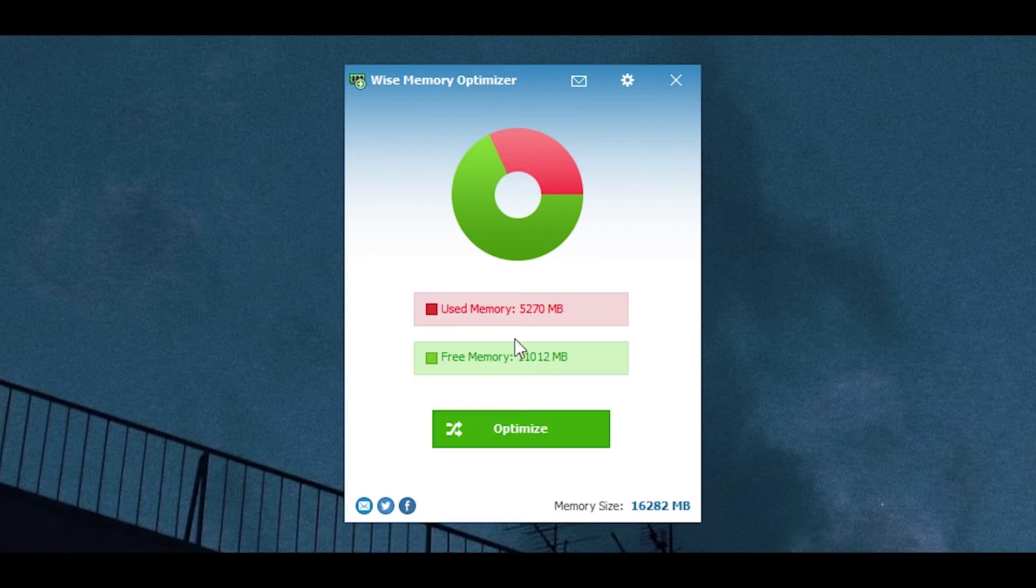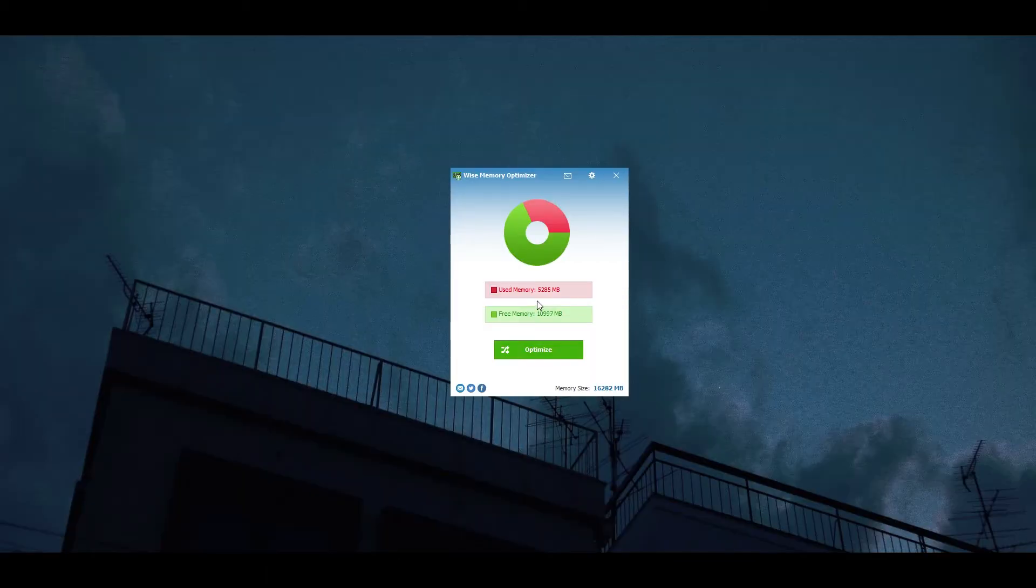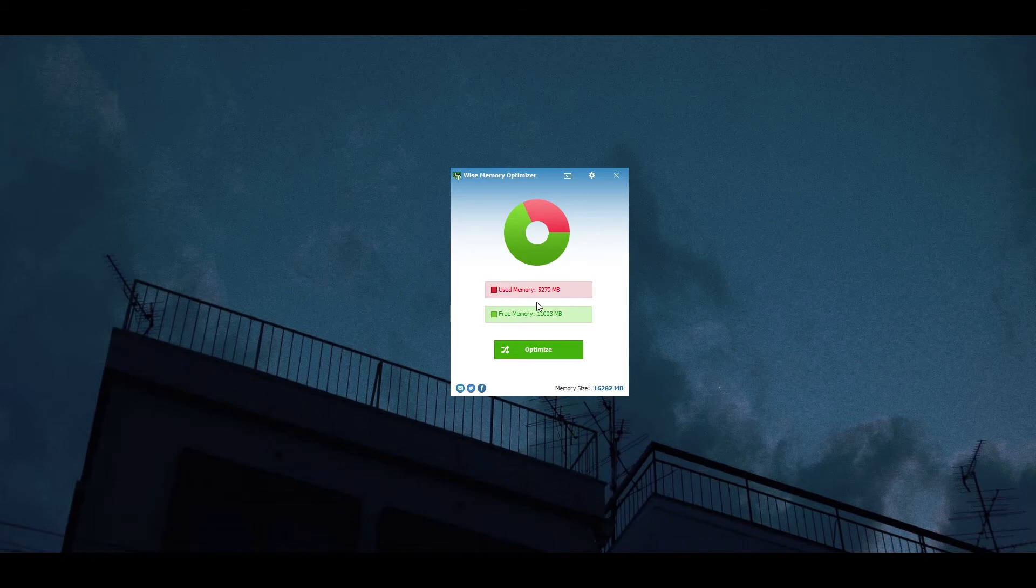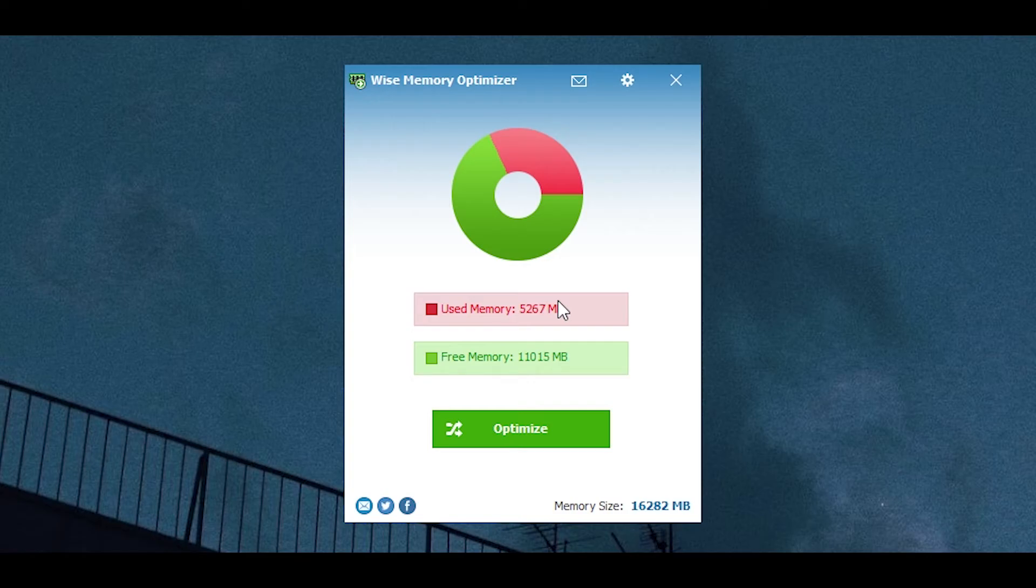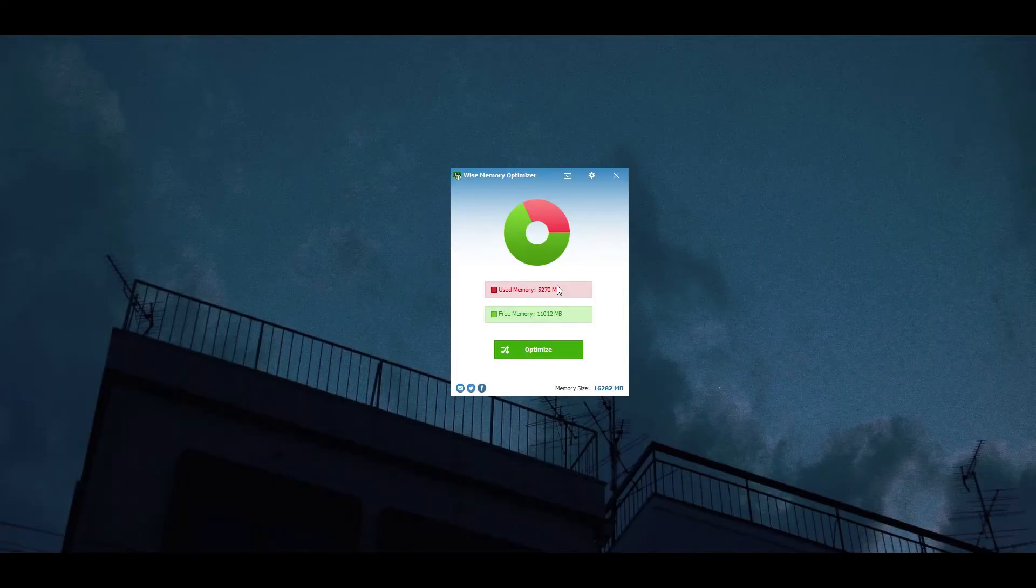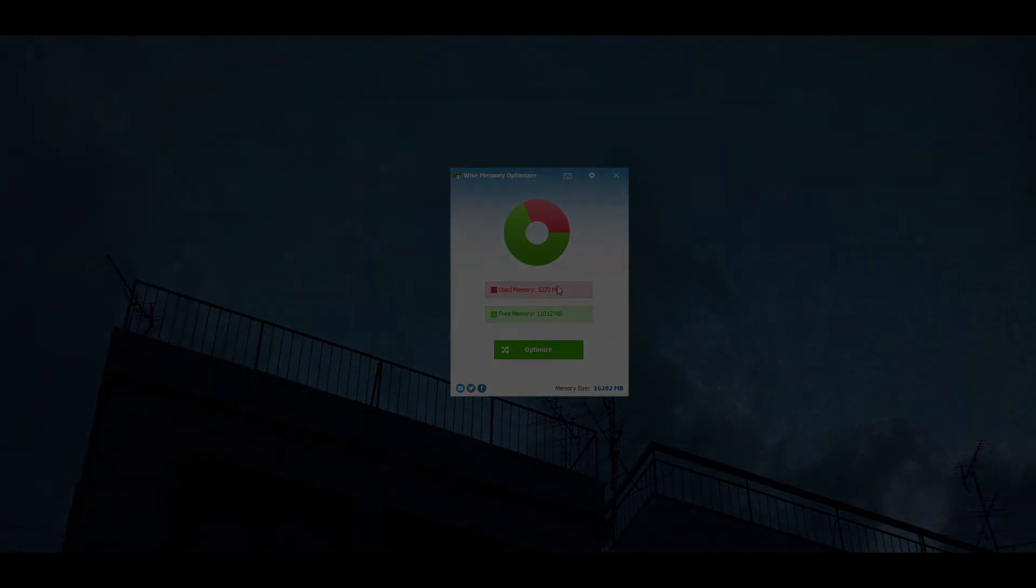Before you do click that, make sure that everything is closed, everything that you don't need. Even if you do need something, make sure to close it, otherwise it's just going to kill it in the process. What this does is use all the memory that is available and basically that will kill everything that is running in the background, even if it is closed. And once you use Premiere Pro there's going to be more RAM available for it to use.